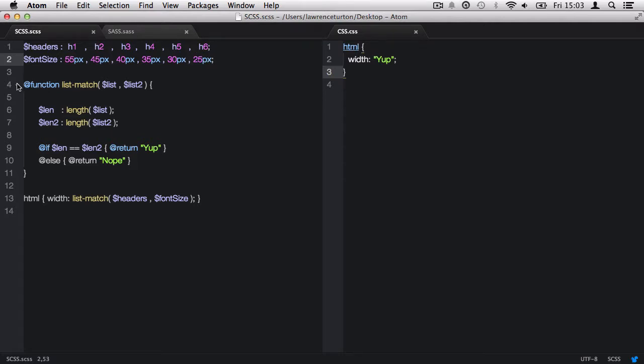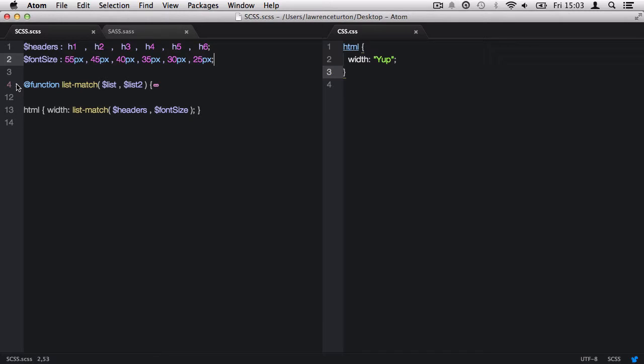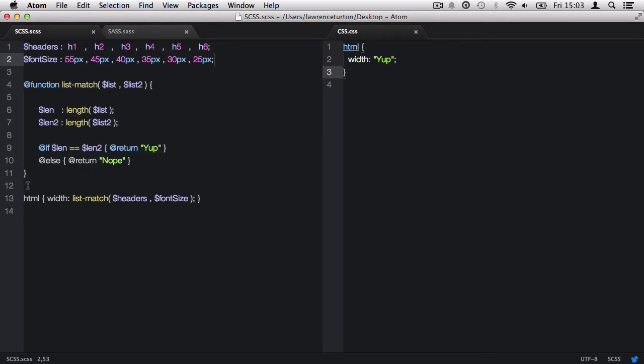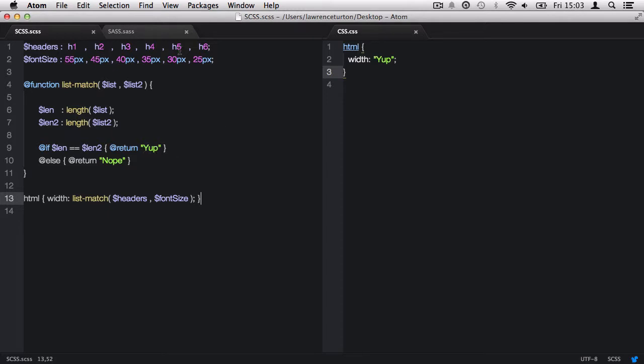We have the function declaration here, and then we have a little CSS where we call back our function to give us the output. The output is either 'yep' if the lengths do match, or 'nope' if the lengths don't match.